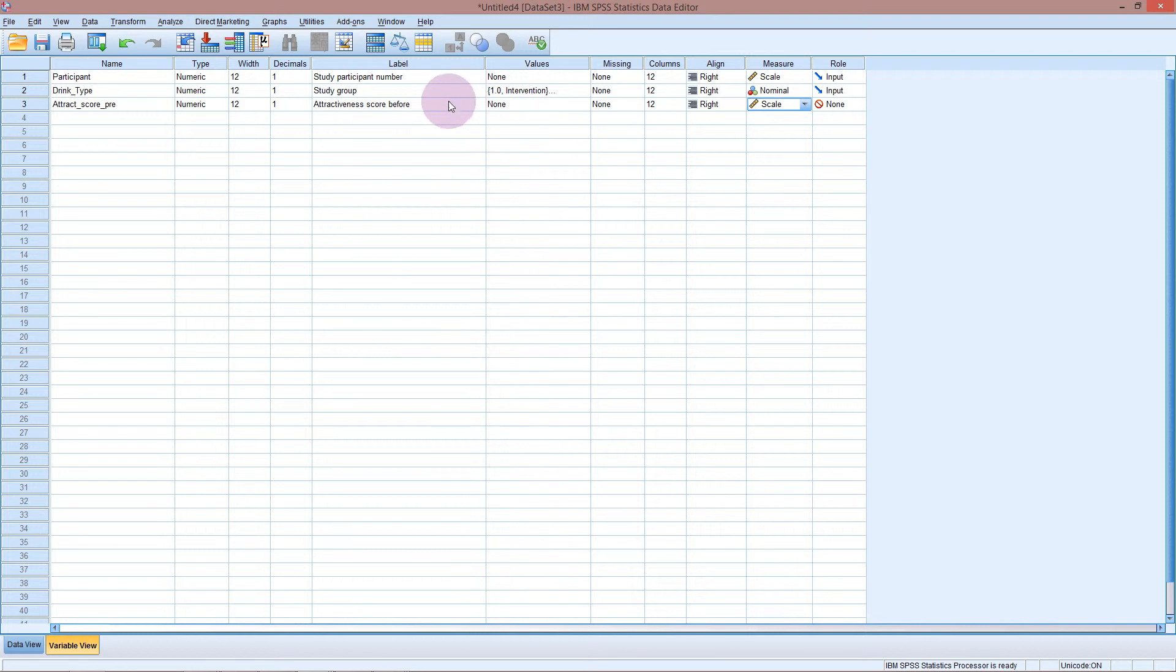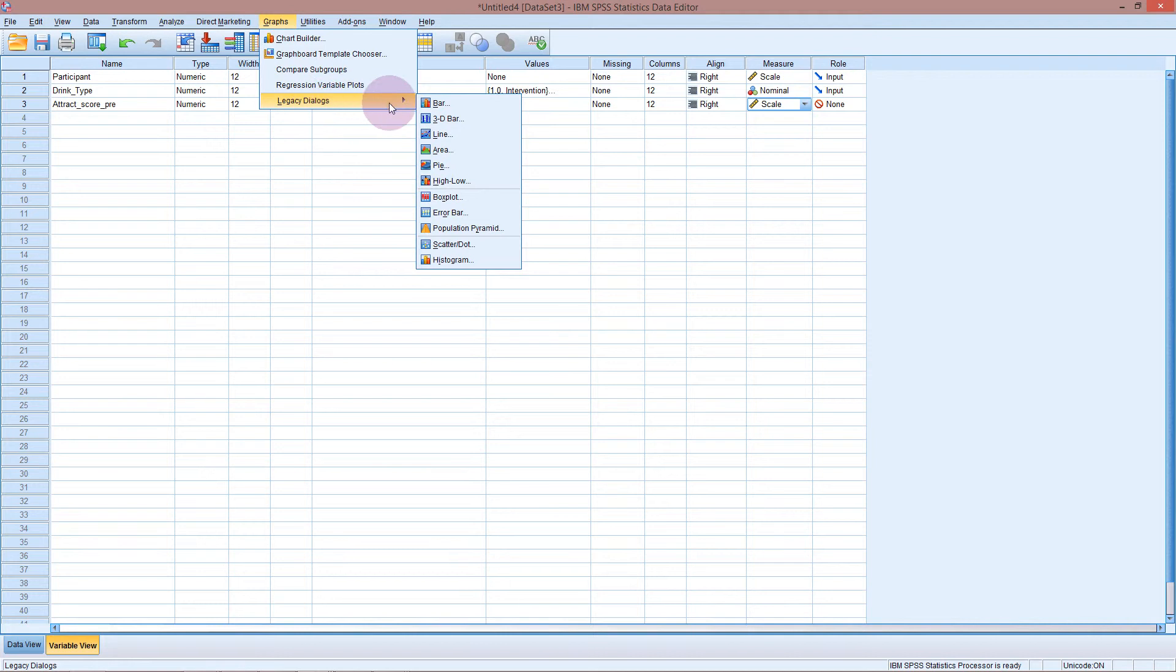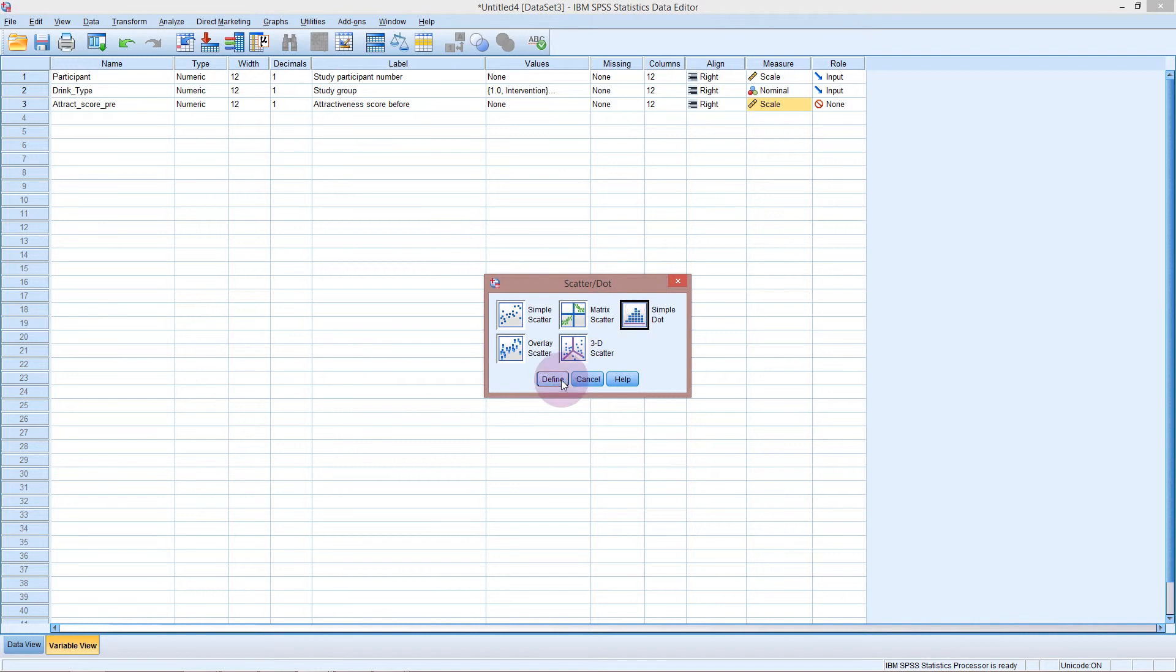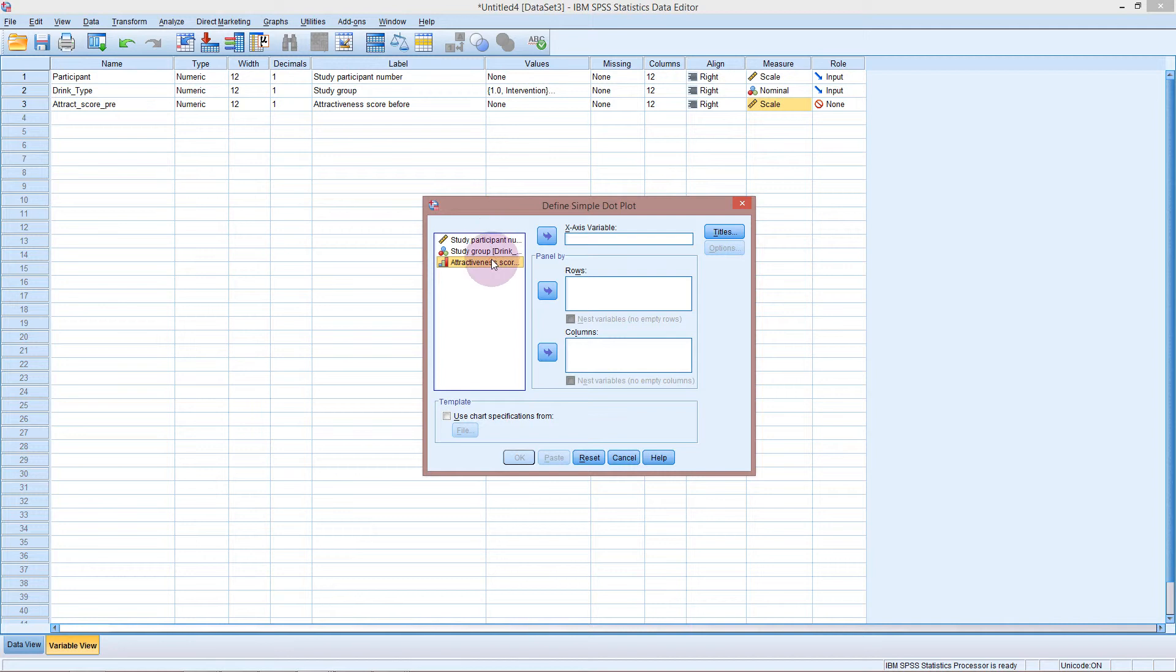Now before we do the test, we'll just quickly do a graph to see what the data looks like. So if I go into the legacy dialogues just so I can get the dot plots stacked on top of each other. Scatter dot, simple, define. And I already put this in before so I'll just pop it in again.